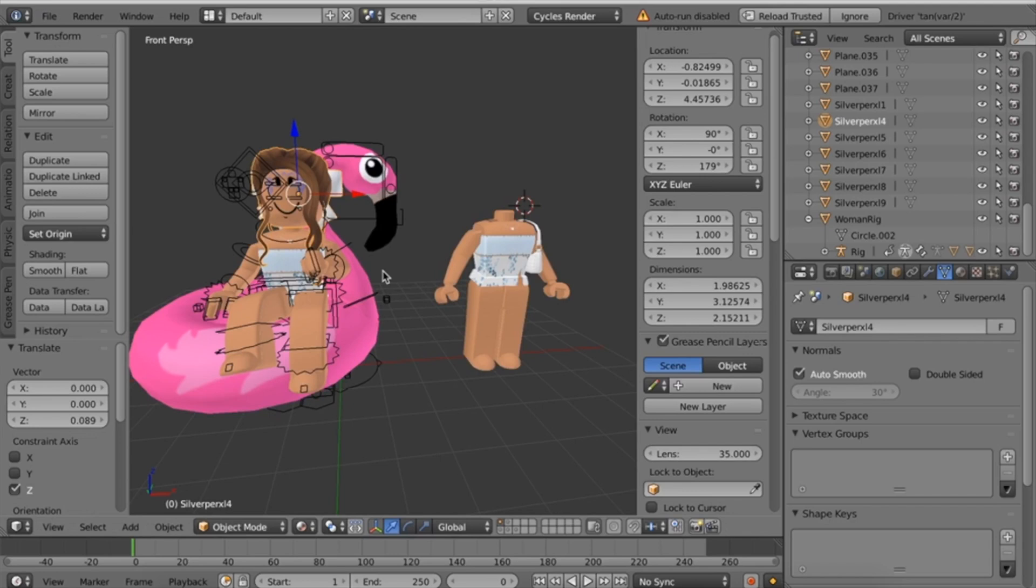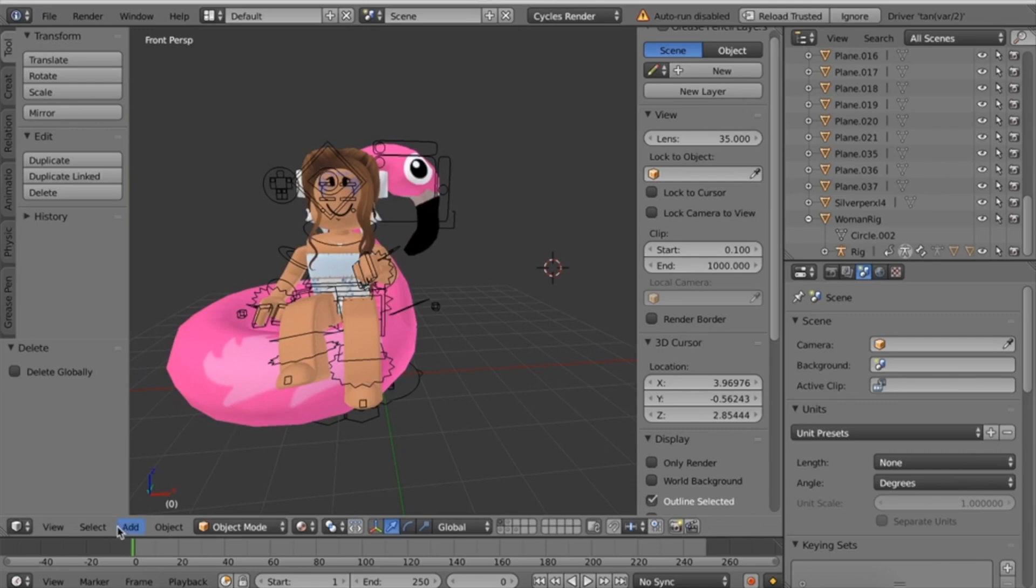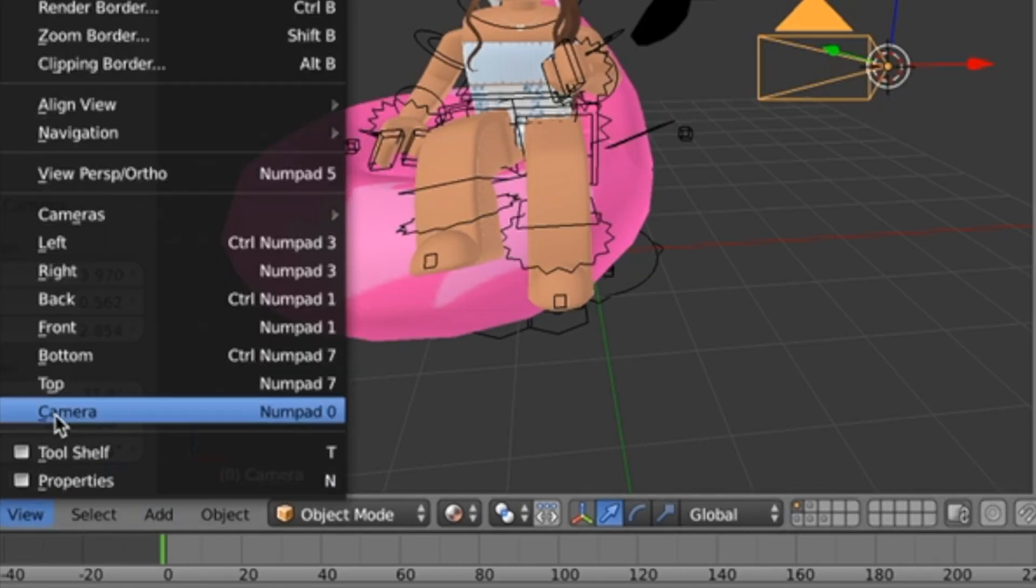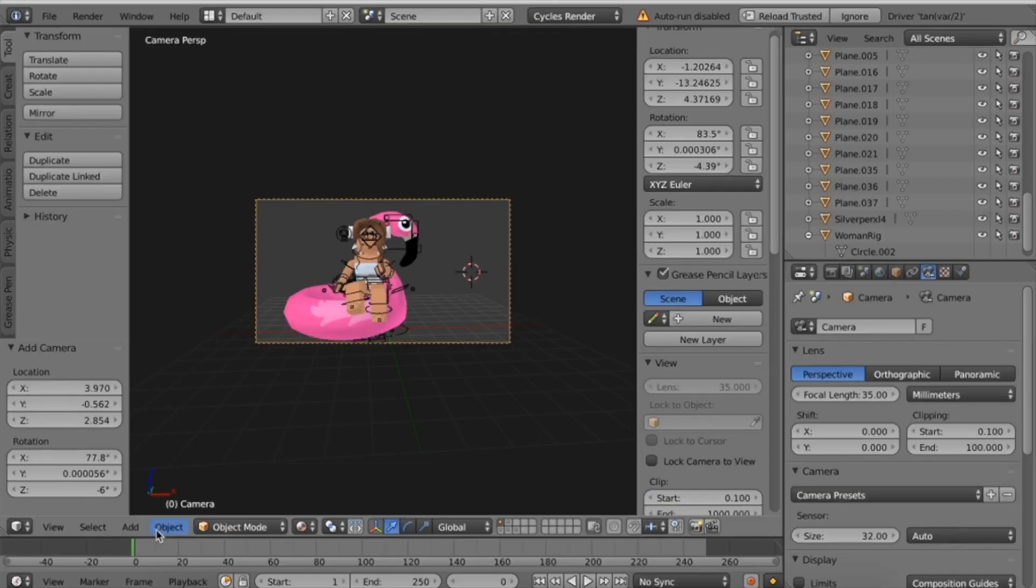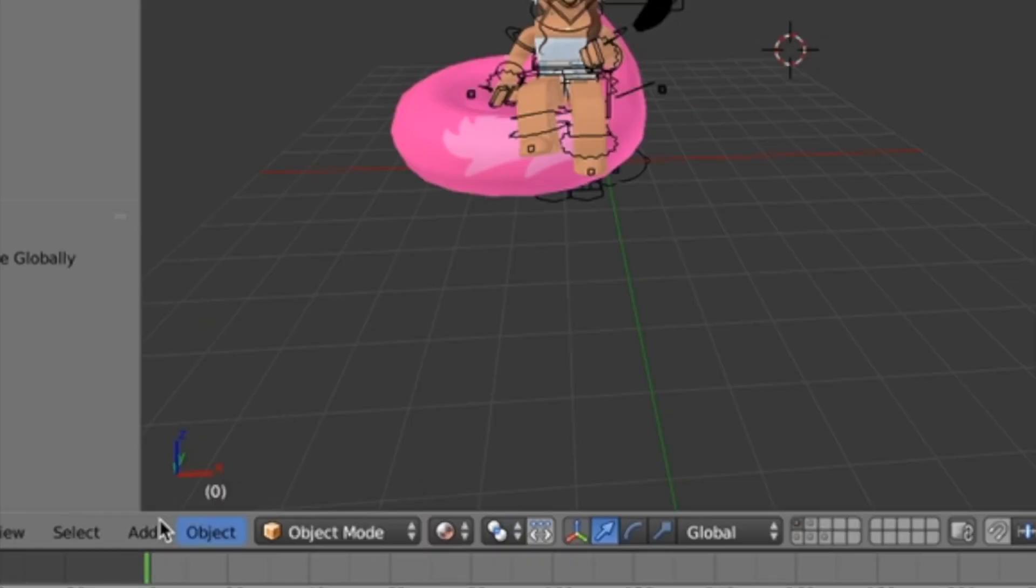I've now posed my avatar, so I'm going to delete the rest of my body. If you're using a rig, you need to add a camera by clicking Add and then Camera. If you're not using a rig, just click View and click Camera. Once you've added your camera, you can get out of camera mode. Make sure you're in Object Mode.